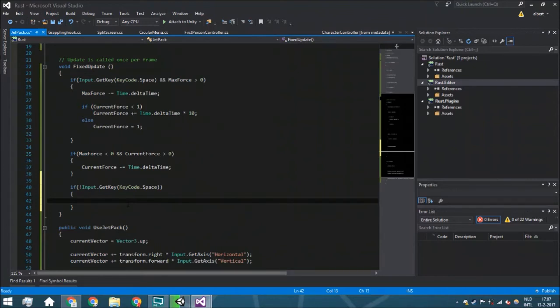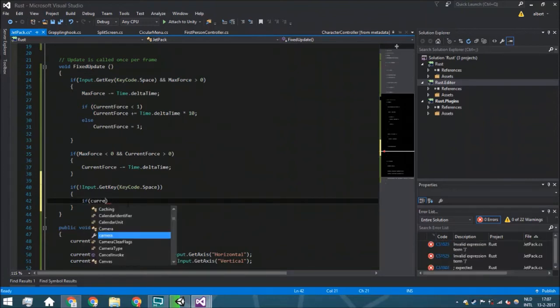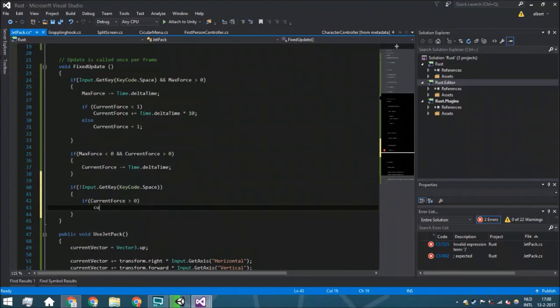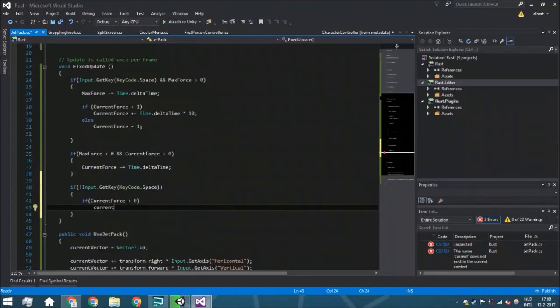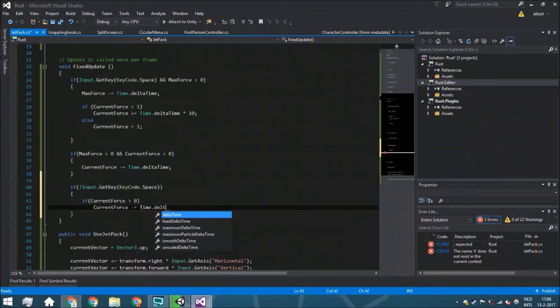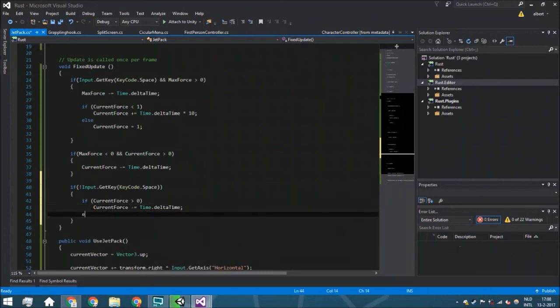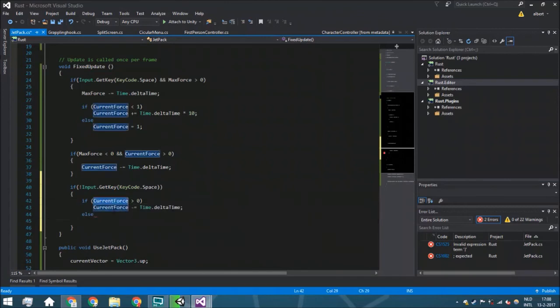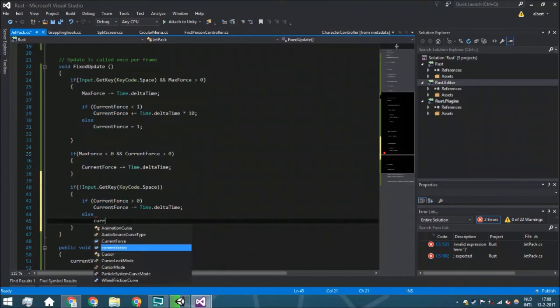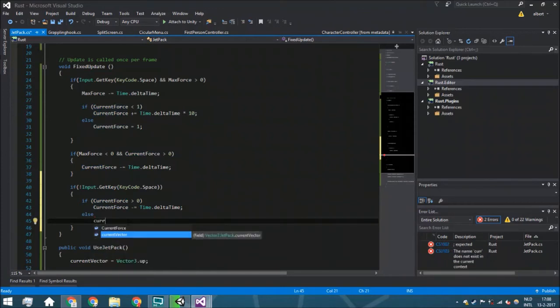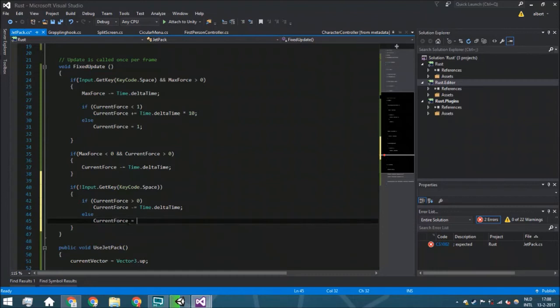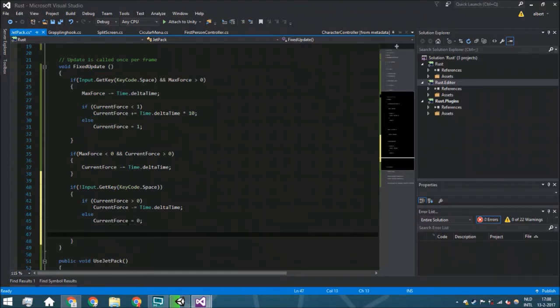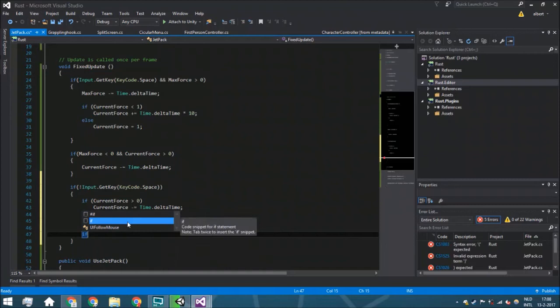Here we are just going to say that if the current force is going to be more than zero, the current force is going to be minus Time.deltaTime. So we're just making sure here that you would just lerp back. And if it is less—we don't want it to be in a minus—we're just going to say that current force is zero.